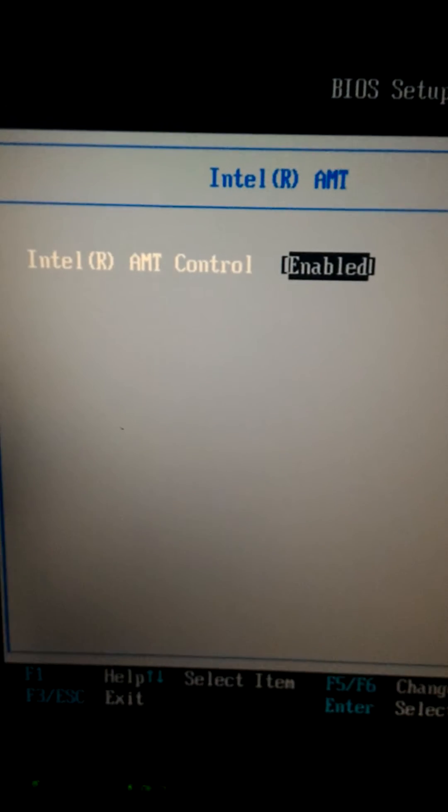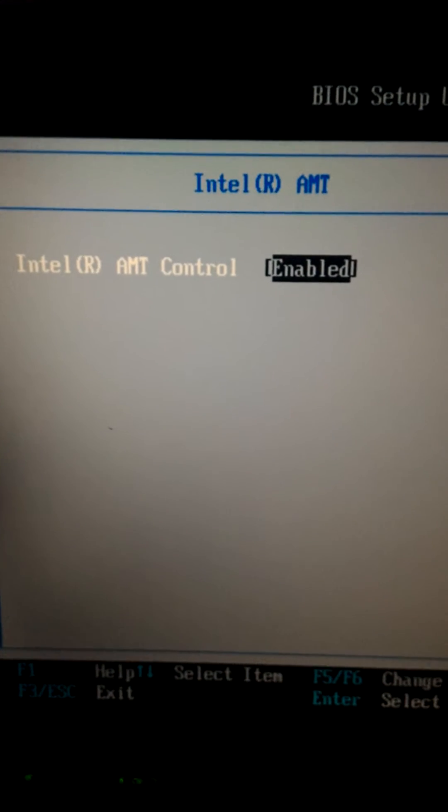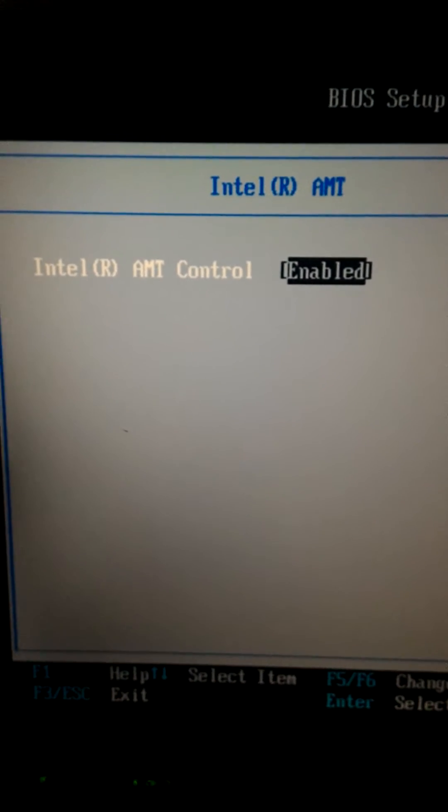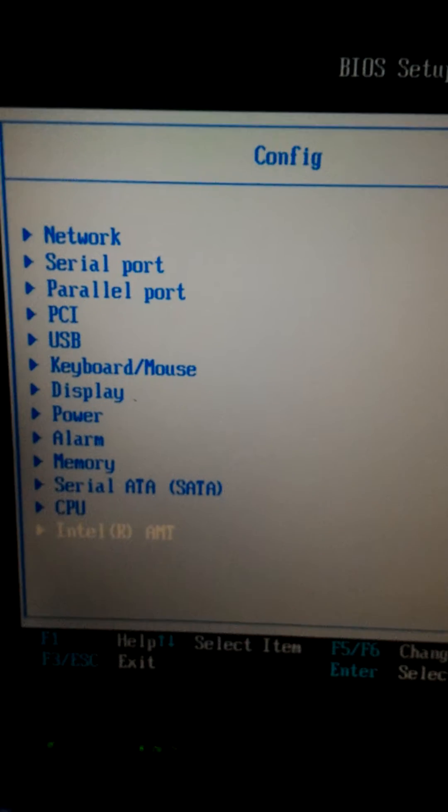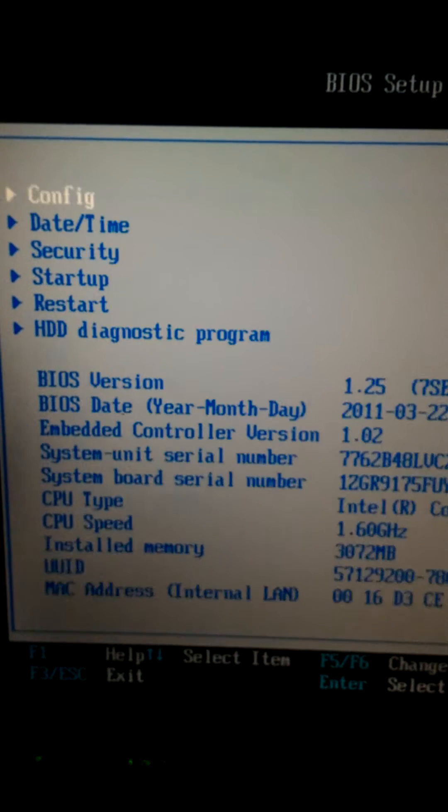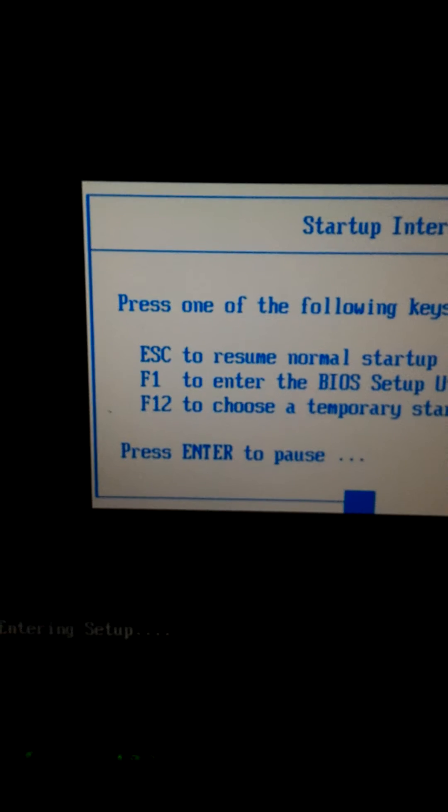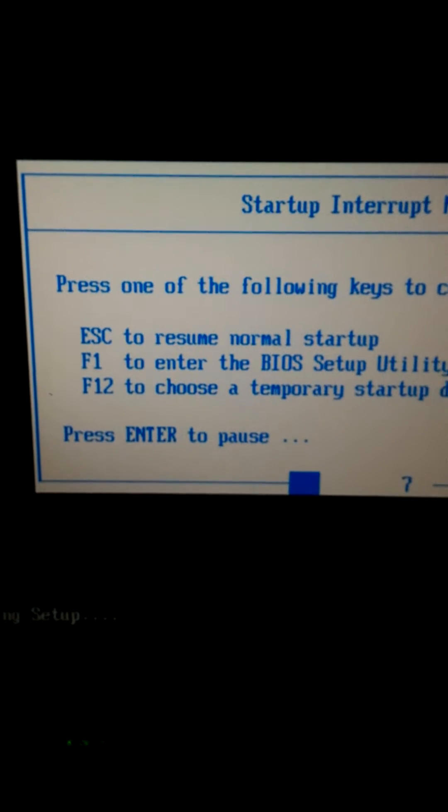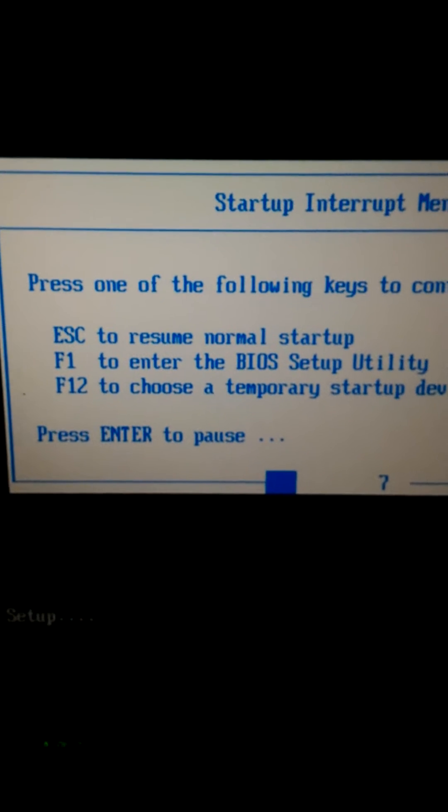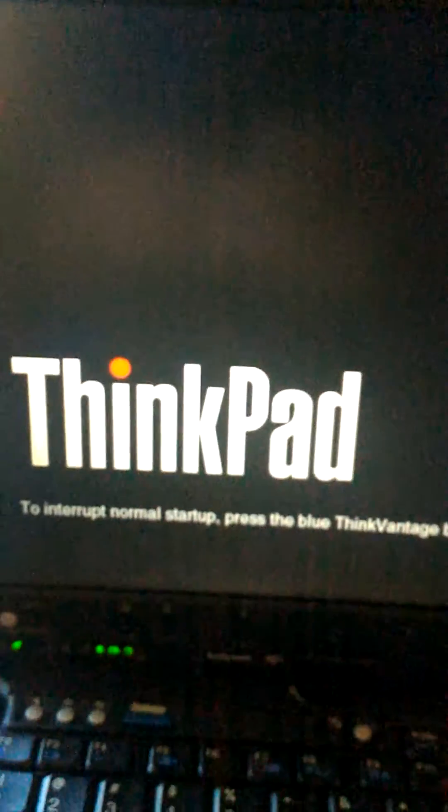You want to make sure that's enabled. In my case it is. If not, go ahead and enable it, press escape, come back to this menu, and go forward.